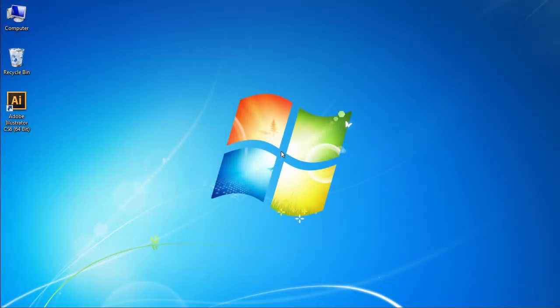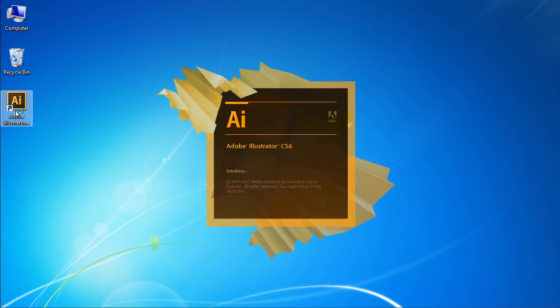In this video tutorial, we will show you how to select Guides in Illustrator. Launch Adobe Illustrator.